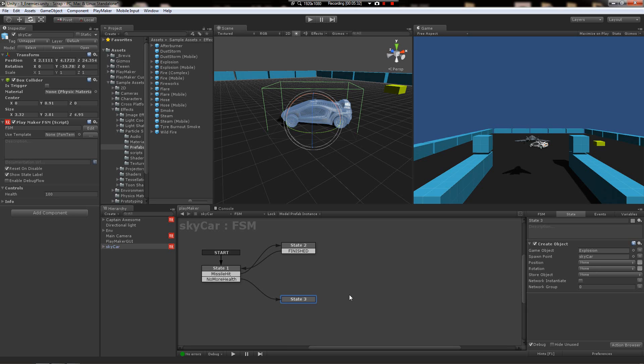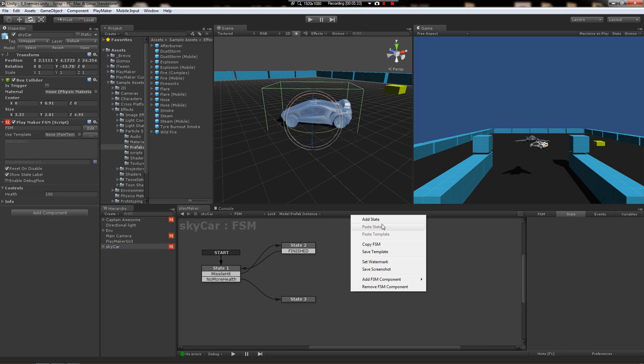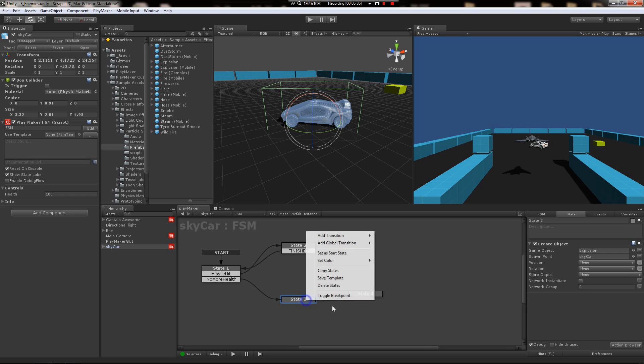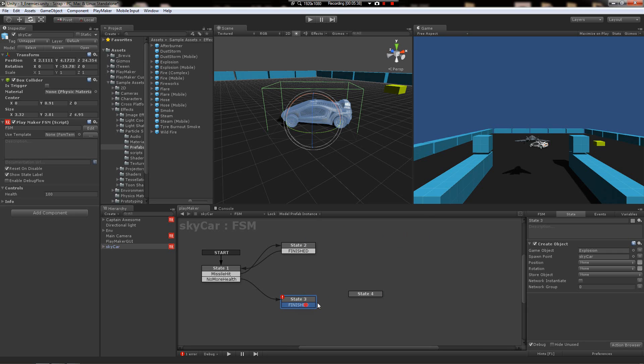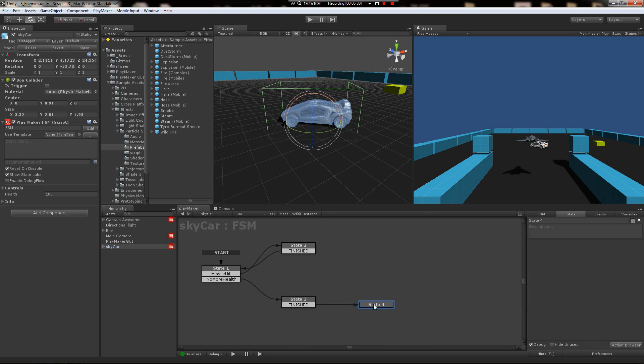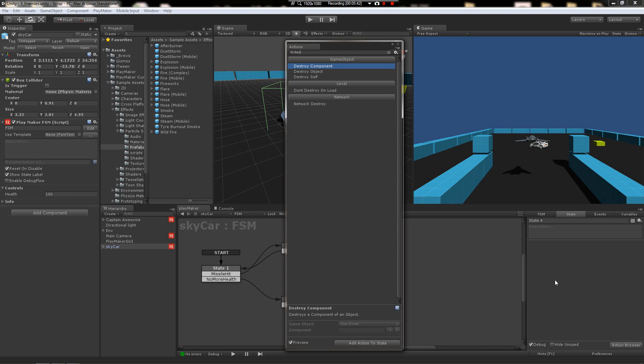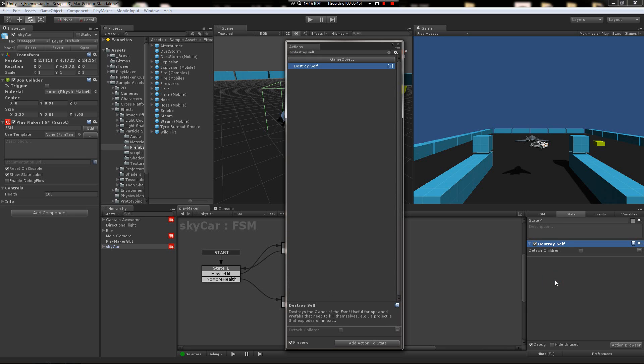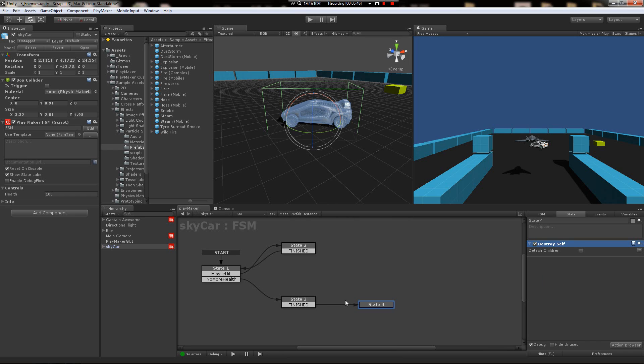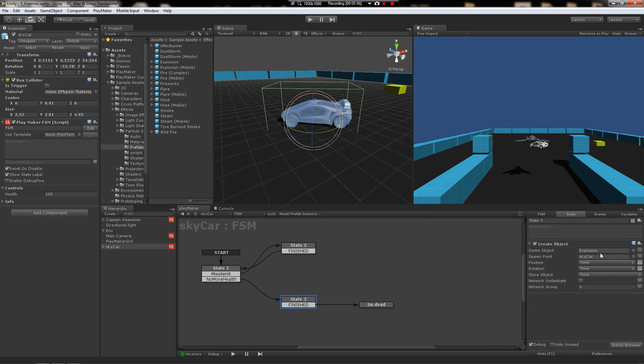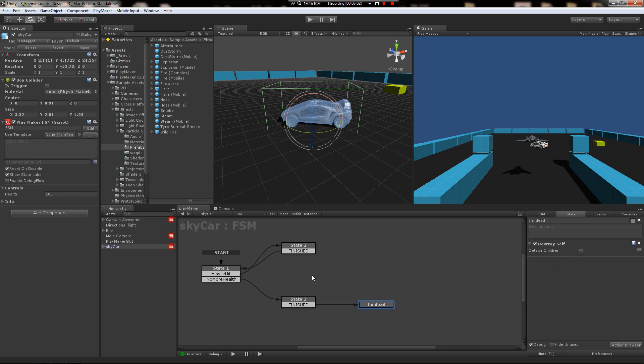Alright. After you make this wonderful explosion, come to a new state. You don't necessarily have to do this, you can do it in the same state, but just for organization purposes I like doing it this way. Destroy self. There we go. So if he runs out of health, he makes an explosion and then jumps to destroying himself. It's a wonderful cycle of events.